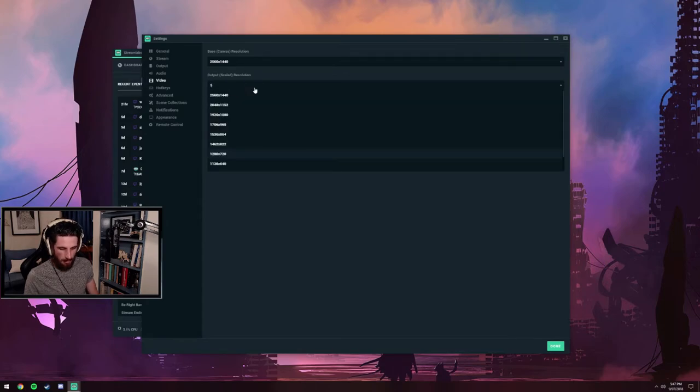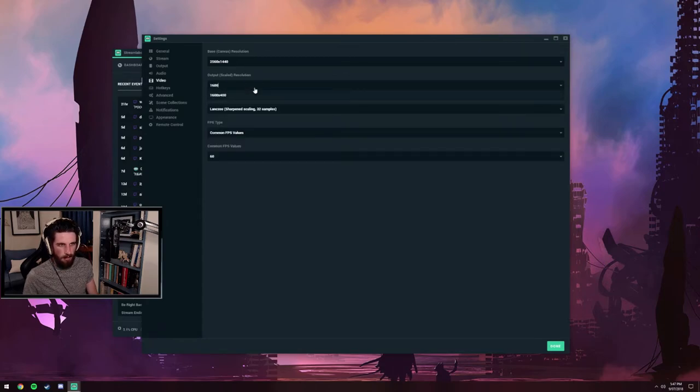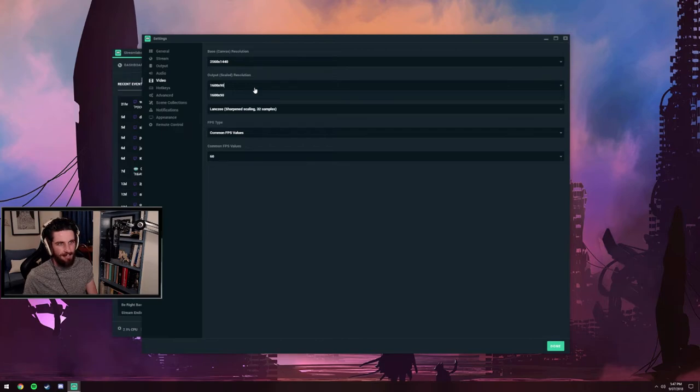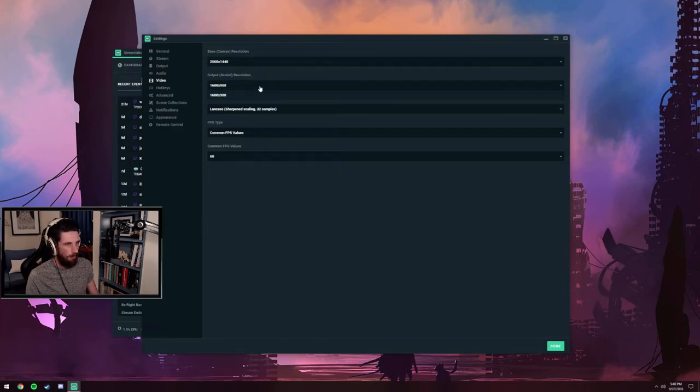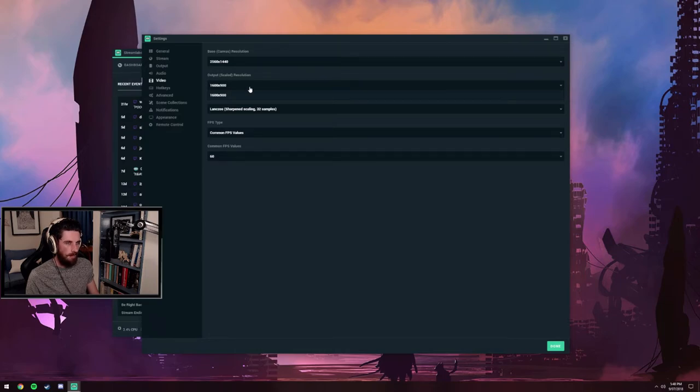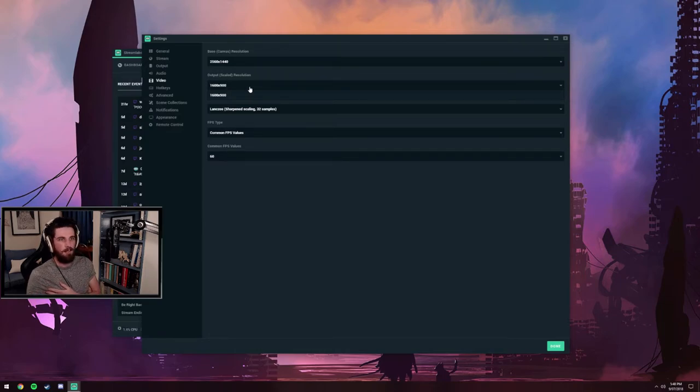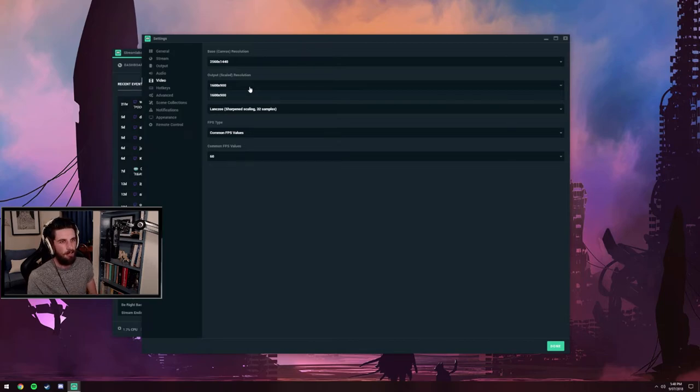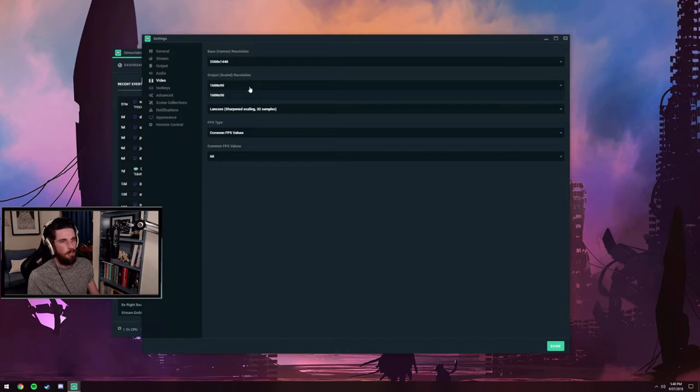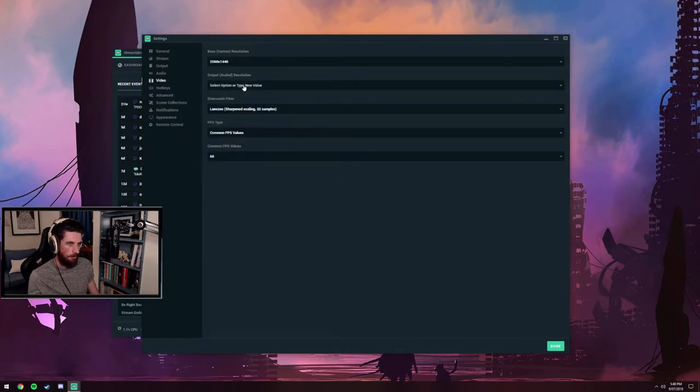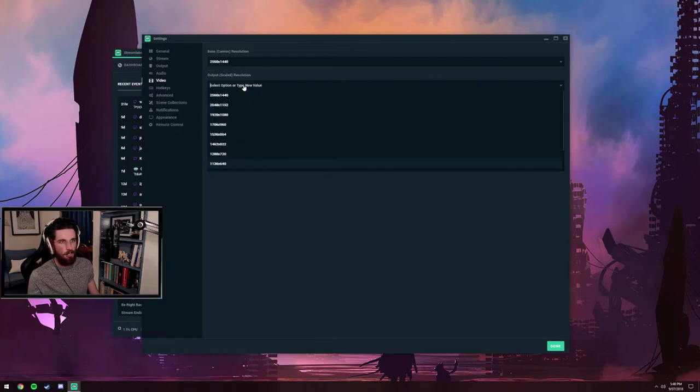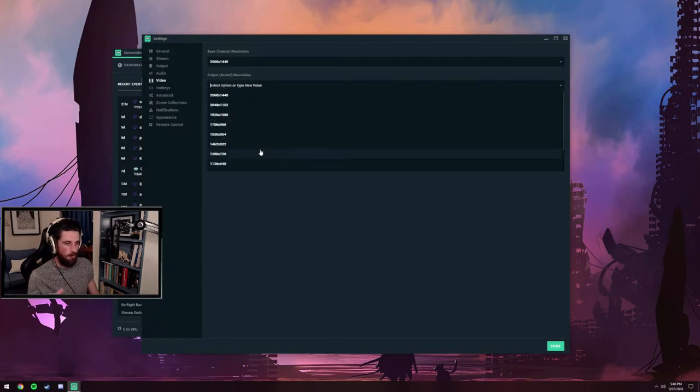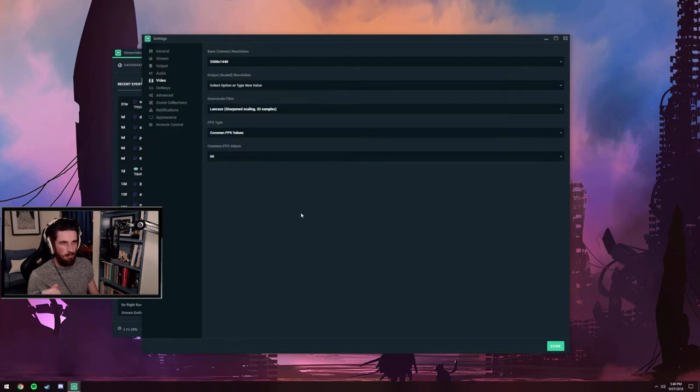You can mess around with 1600 by 900 if you want 900p, but with NVENC at 6,000 bit rate you can see just a little bit of graininess, a bit of pixelation. It's really up to you. Some people don't see it and prefer the higher resolution. Generally speaking, if you're using this option, stick to 720 and hit 60 FPS.